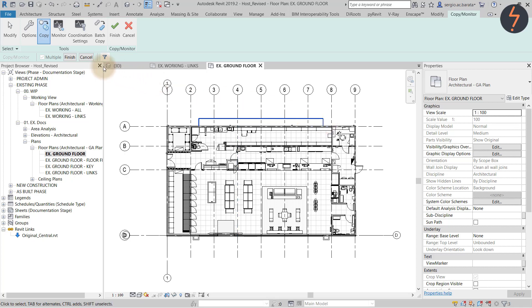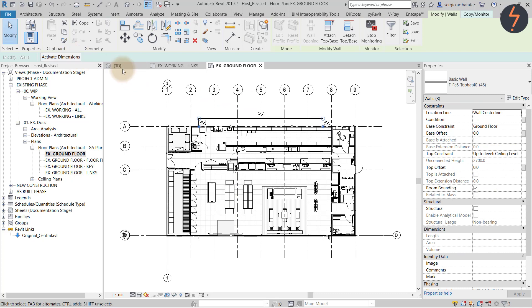Click finish on the options bar. As you can see I have literally copied the selected elements from the linked model into the host file. But not only, Revit has marked the copied walls with a monitoring symbol, meaning that in future revisions of the linked file, if the monitored walls move again Revit will notify me accordingly.